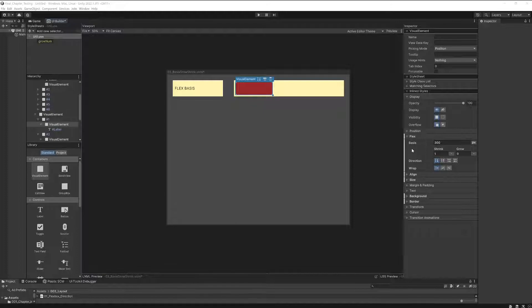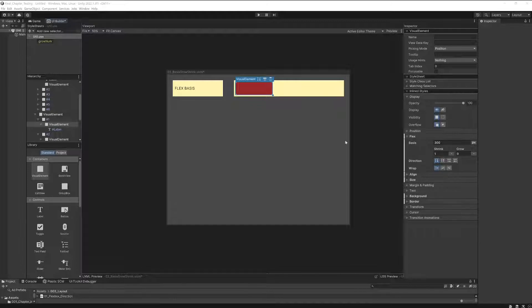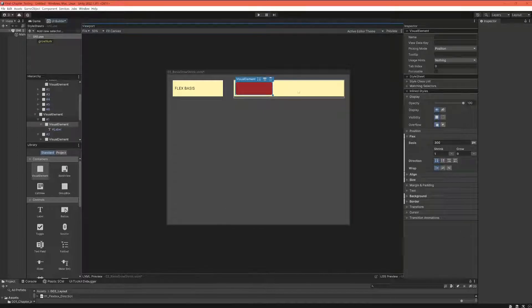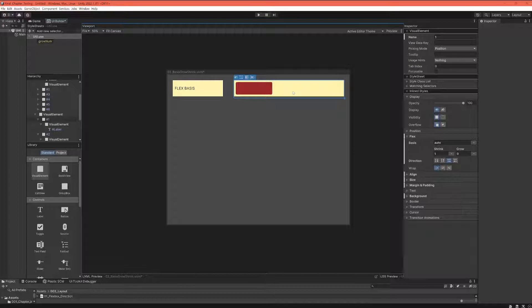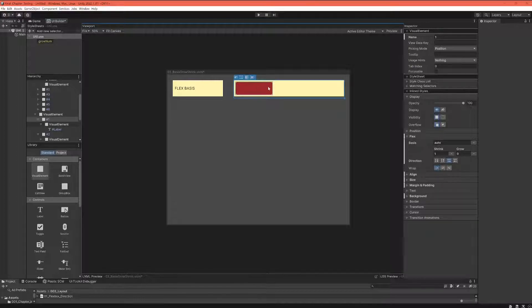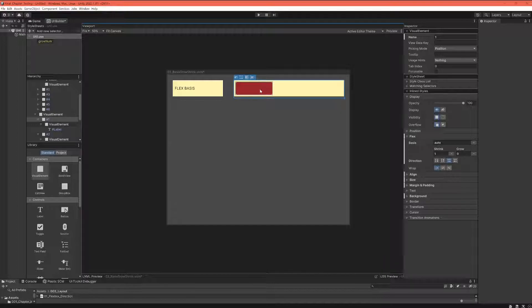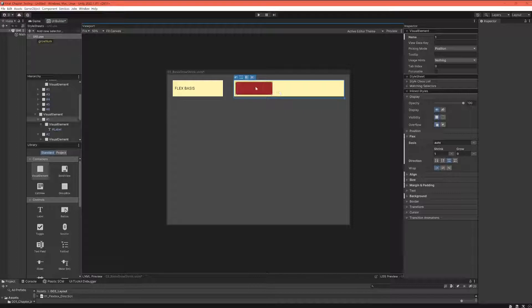So our first approach to define flex-basis is to say that it's the size along the main axis. Now I hope by now you understand that we're speaking about the main axis of the containing element, because it's always the containing element that is defining how its items can actually stretch and behave, because it actually defines how much space they have available.